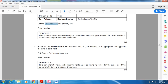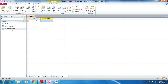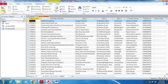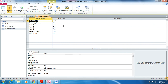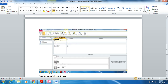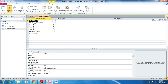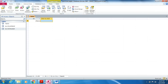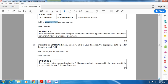Take a screenshot for Evidence 6 showing the field names and data types used in the trainer table. Open the Access file, select the trainer table, go to Home, then View, and select Design View. This view shows the field names and data types. Take a screenshot and paste it into Evidence 6 in your evidence document using Ctrl+V.